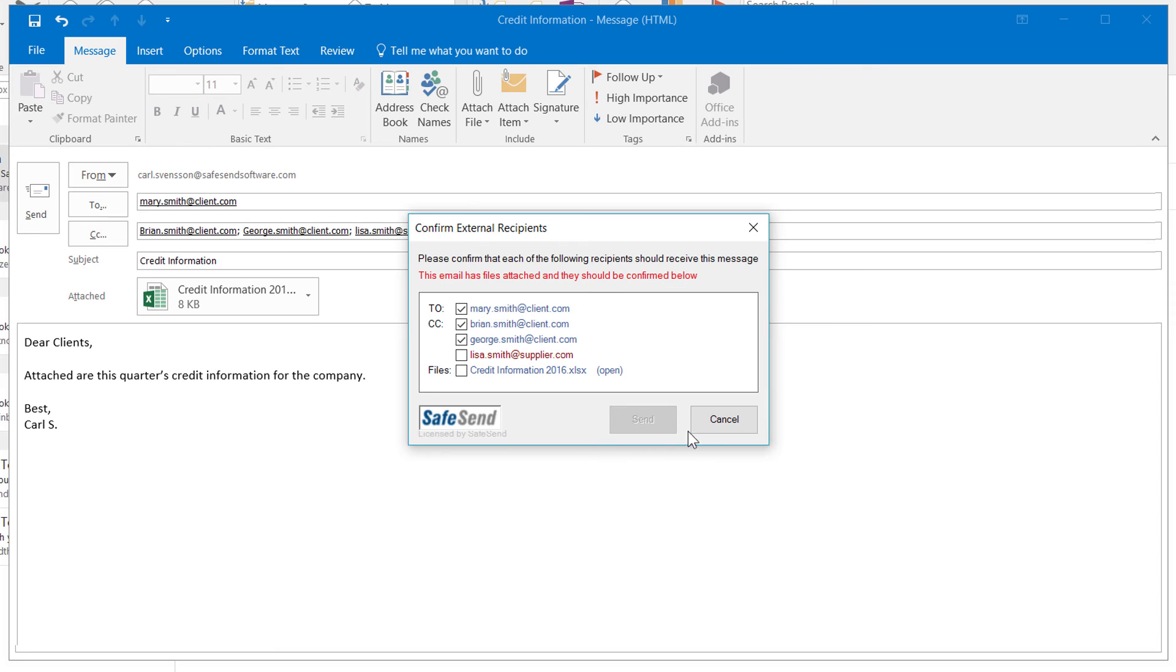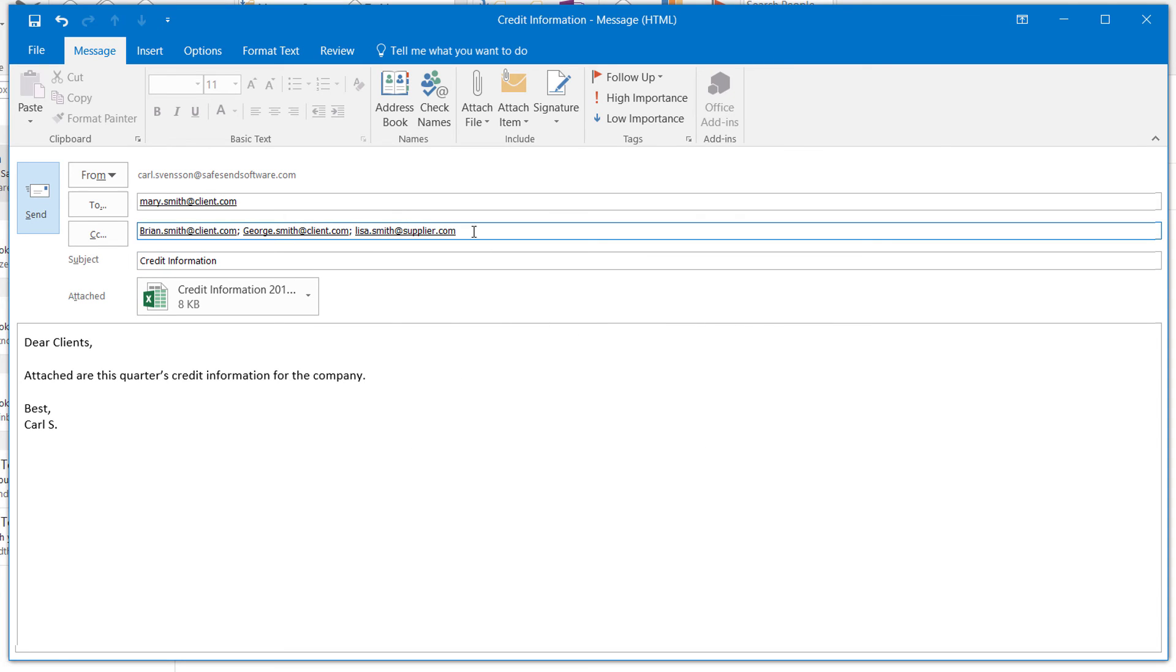Hit Cancel and remove Lisa from the CC box. CC the client, Lisa Smith, instead, and resend the email.